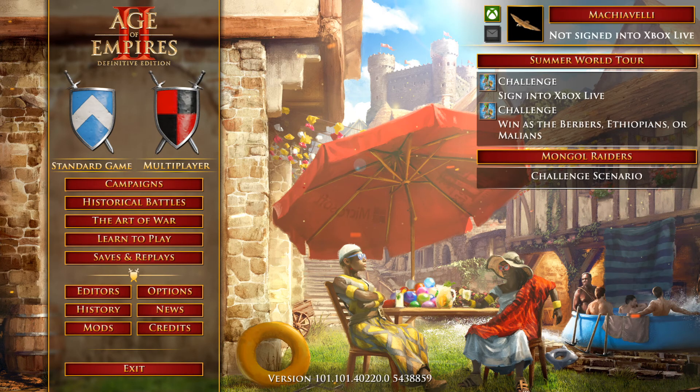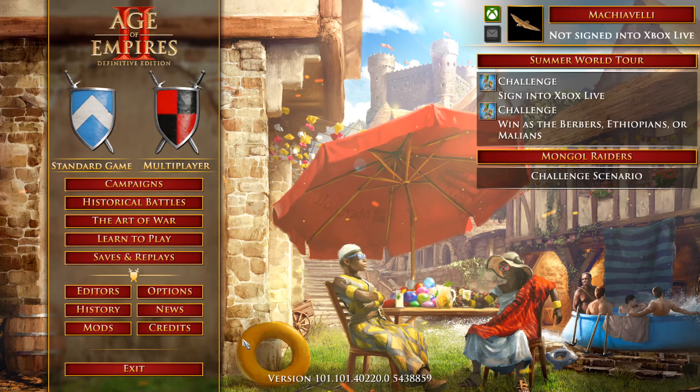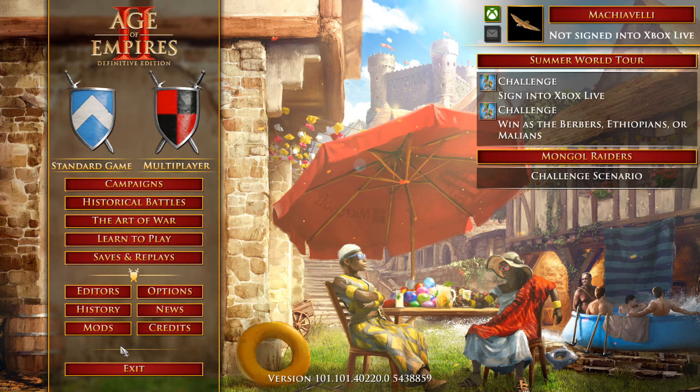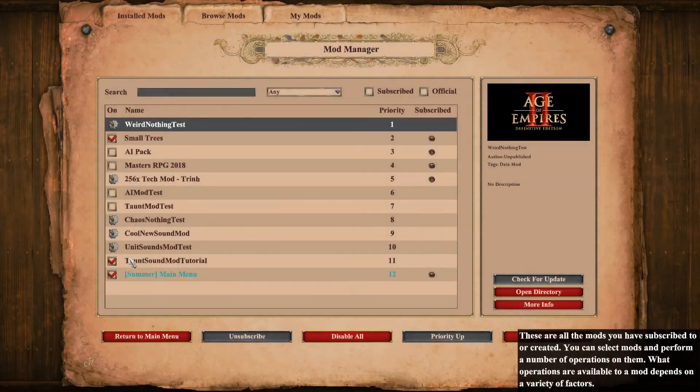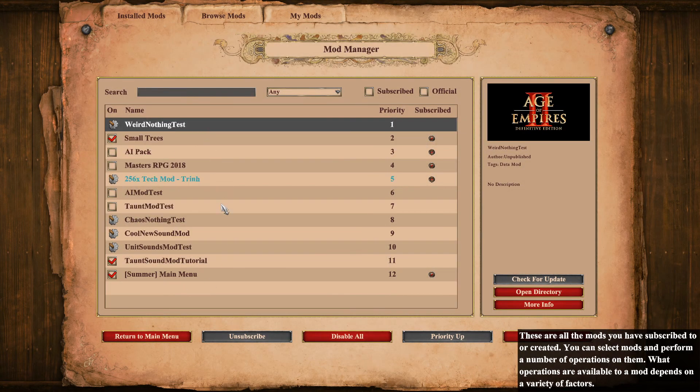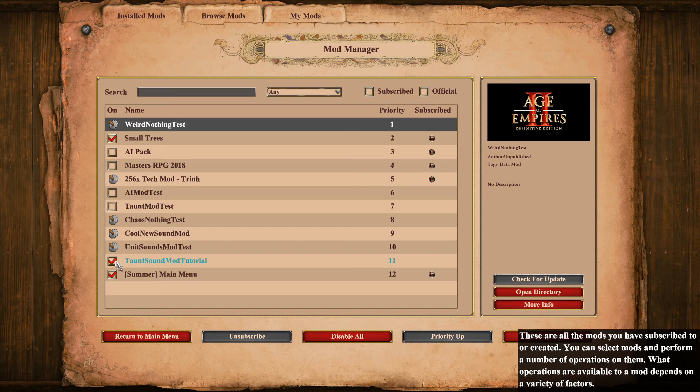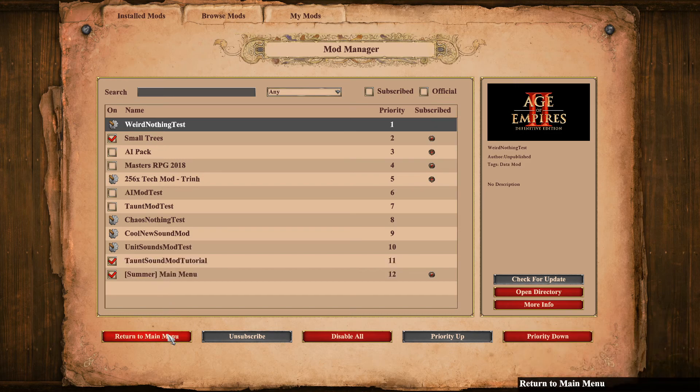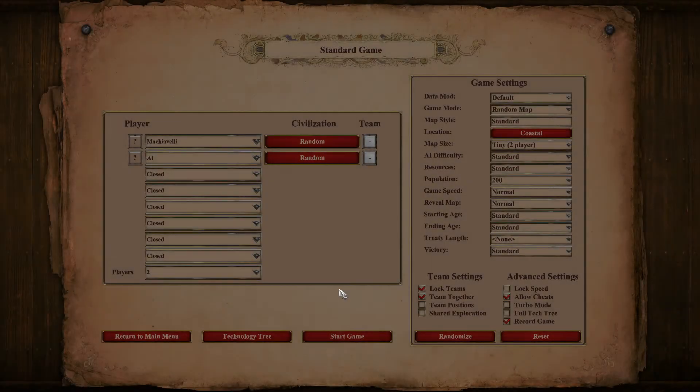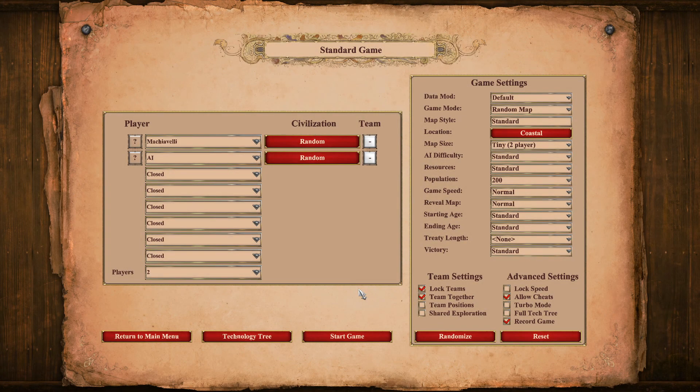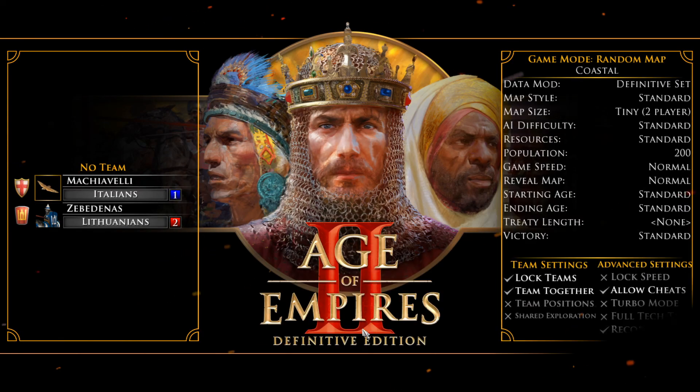Okay, so here we are in the game. As you can tell, it's during the summer event. Anyway, what you want to do is go to this mods tab. Then you want to find your mod in here and enable it. Make sure it's enabled. Here is Taunt Sound Mod Tutorial. Make sure that's enabled like it is. And then you want to go back and go to Standard Game and try it out. Whatever you want, basically. But that's all you need to do to get it up and running.